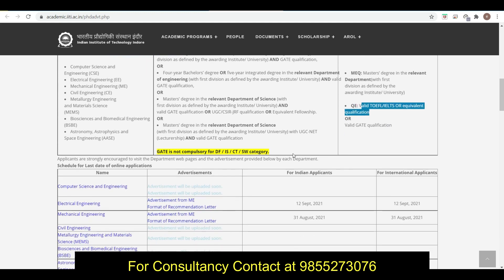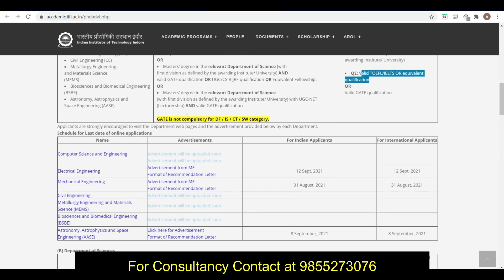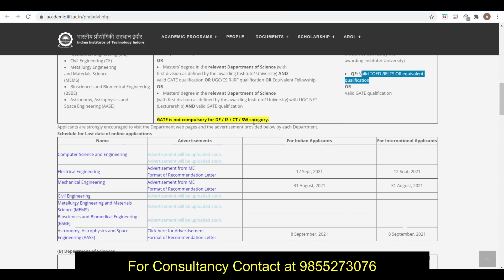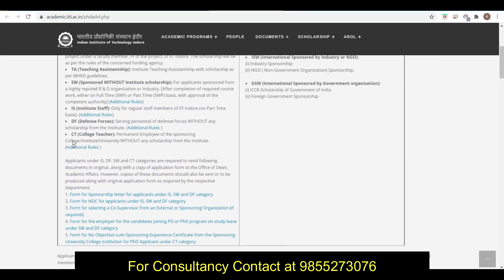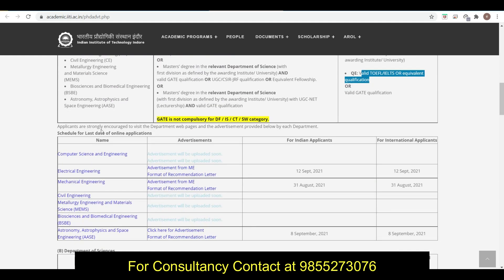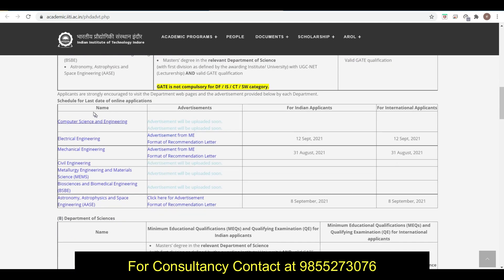Minimum education qualifying examination - GATE score is acceptable, or valid TOEFL or IELTS. GATE is not compulsory for DF, ISCT, and SW category. These are the categories that we have discussed - SW, ISDF, and CT category.